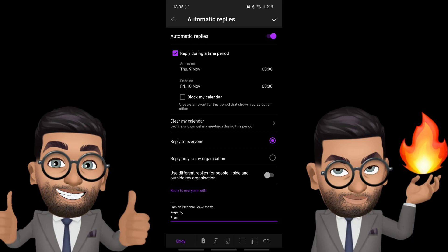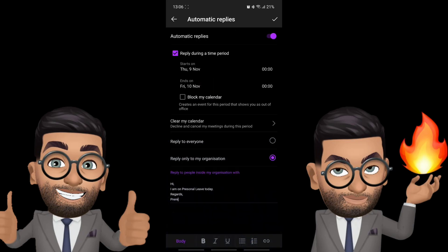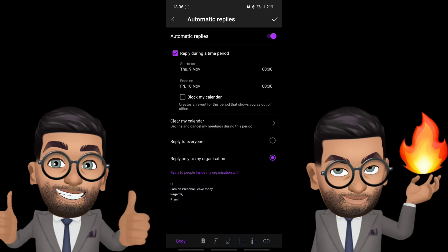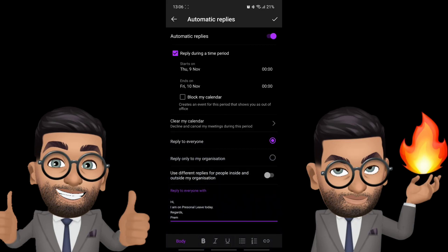So here if you choose reply to everyone it will send an email to internal as well as external senders. But if you choose this it will only send emails to internal users when they send you an email during the out of office duration. But anyone who is external when they send you an email they will not get automatic reply. So usually we choose reply to everyone, you can select that.